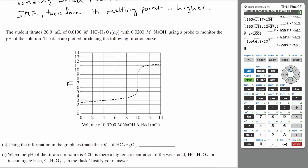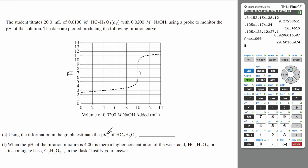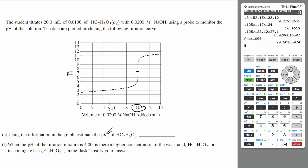Part E: A student titrates 20 mL of 0.01 molar salicylic acid with 0.02 molar sodium hydroxide, using a probe to monitor pH. Using the information in the graph, estimate the pKa of salicylic acid. The pKa is the pH at the half equivalence point. The equivalence point is where the drastic jump occurs, at 10 mL. The half equivalence point is at 5 mL, and the pH at 5 mL is about 3. So the pKa is approximately 3.